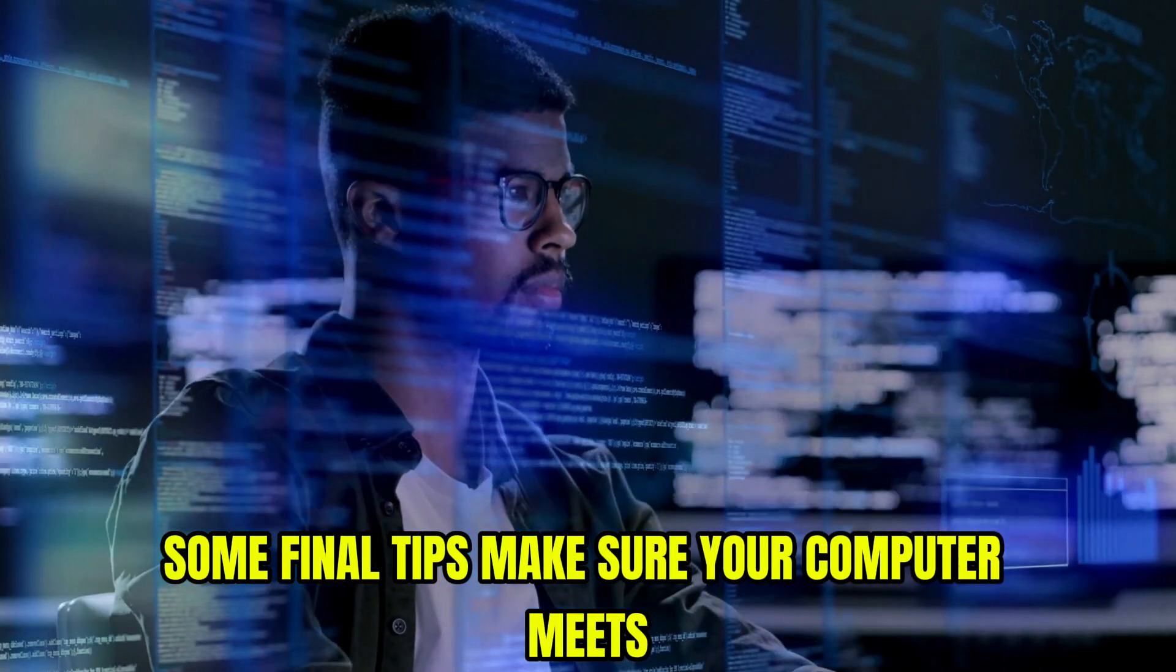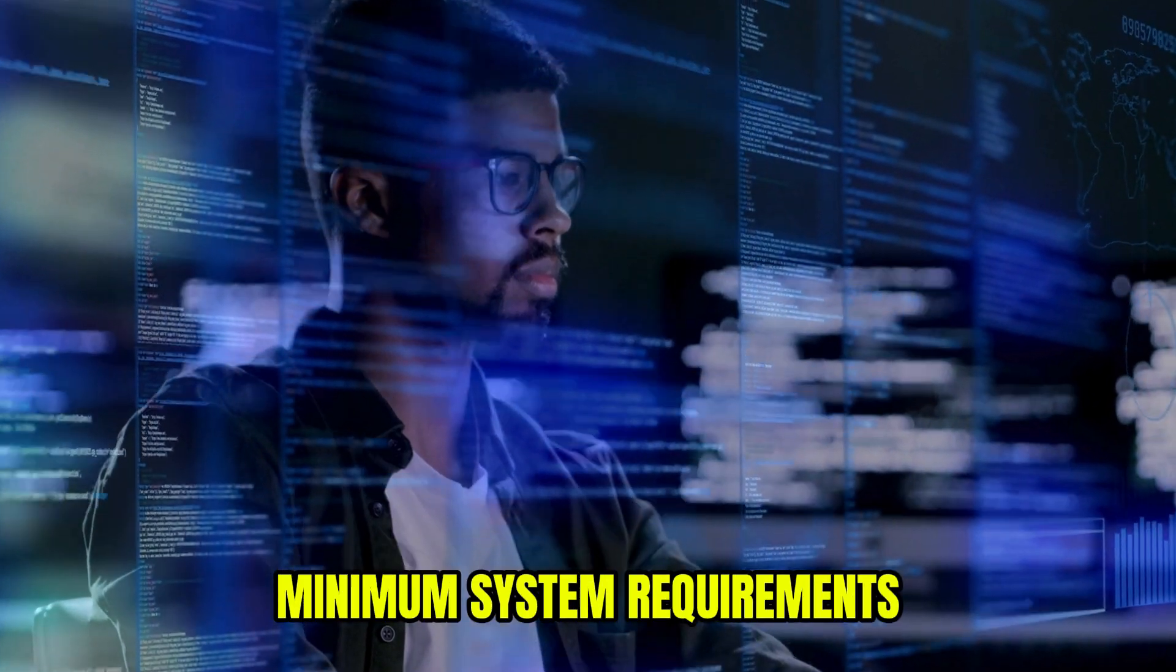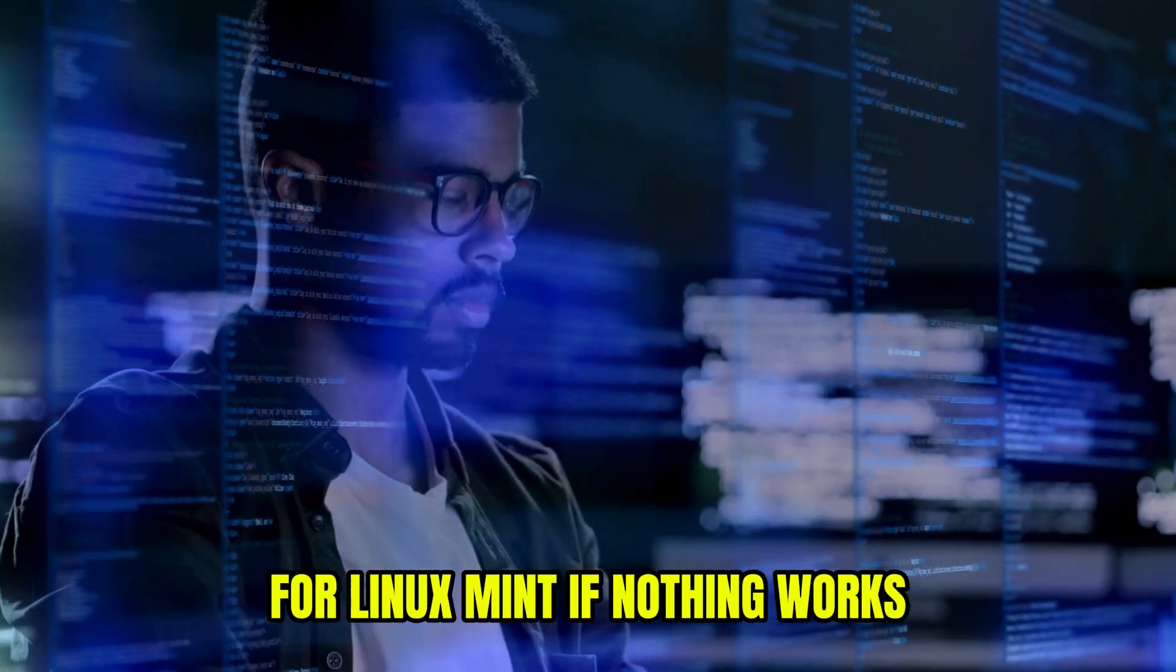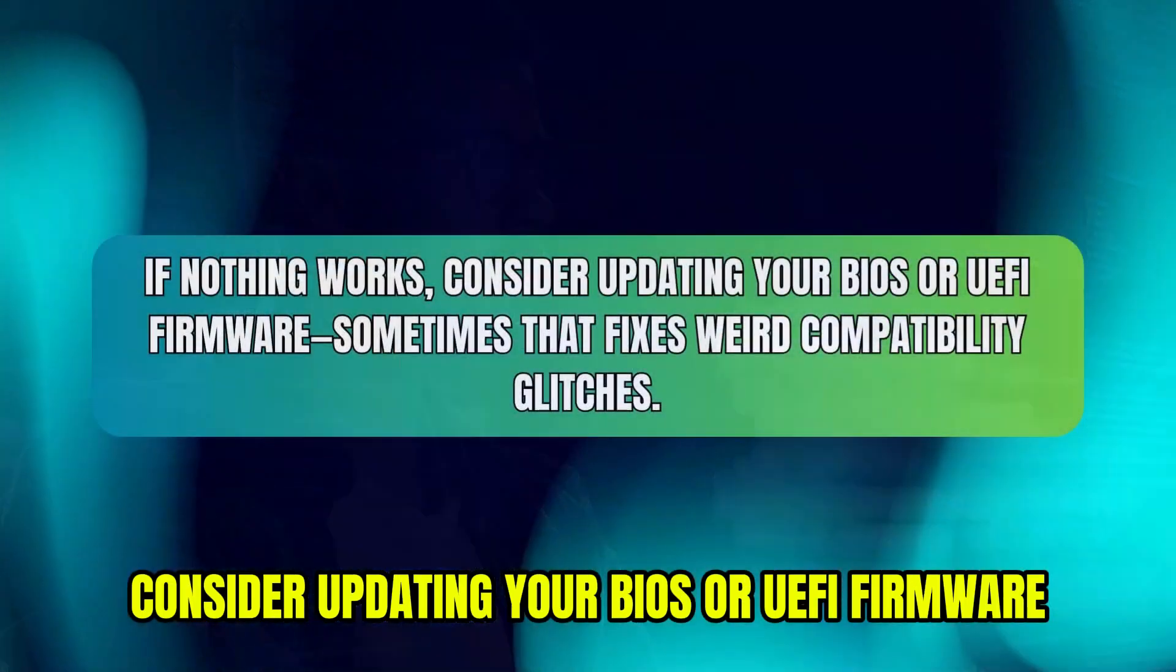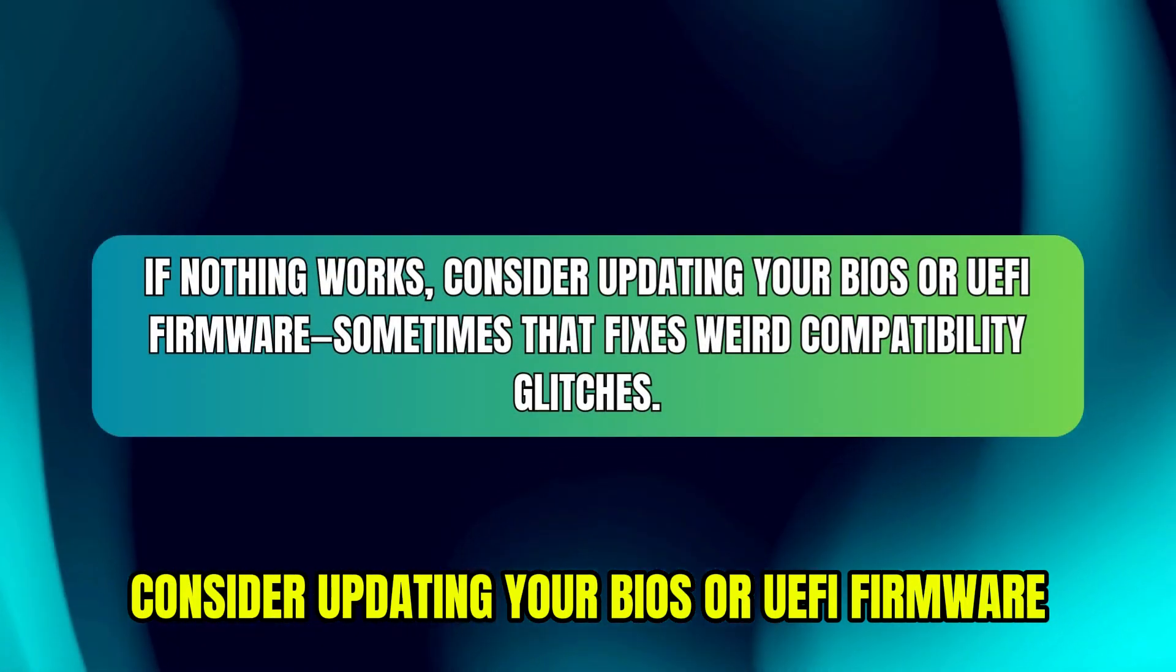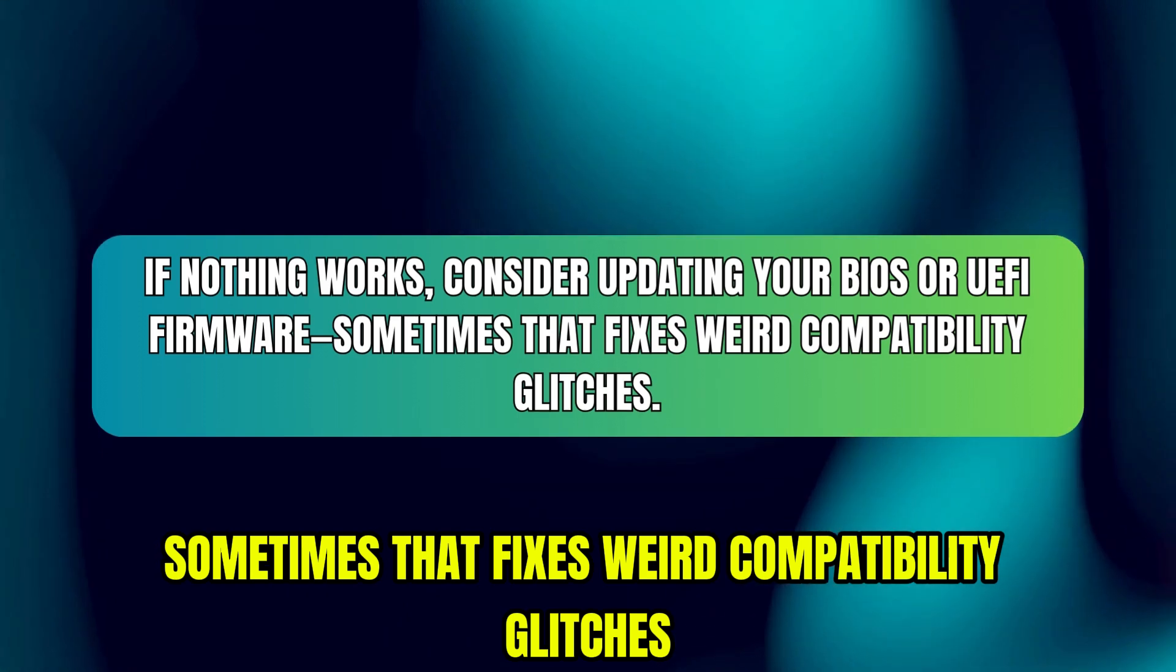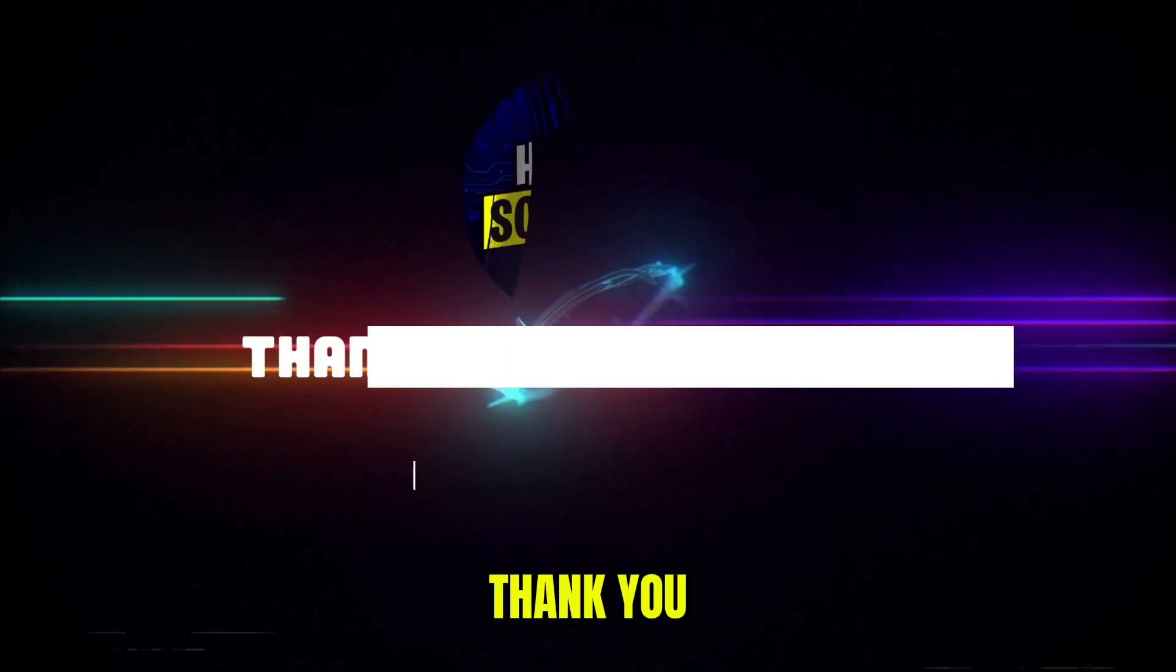Some final tips. Make sure your computer meets minimum system requirements for Linux Mint. If nothing works, consider updating your BIOS or UEFI firmware. Sometimes that fixes weird compatibility glitches. Thank you.